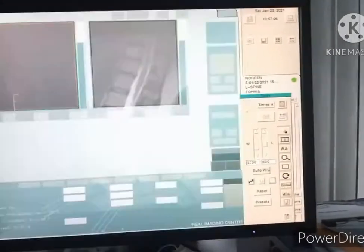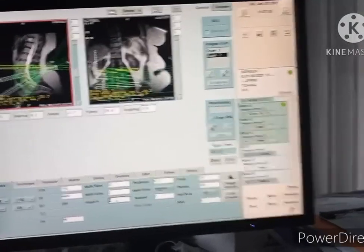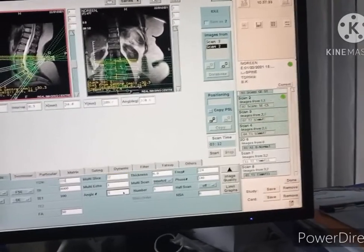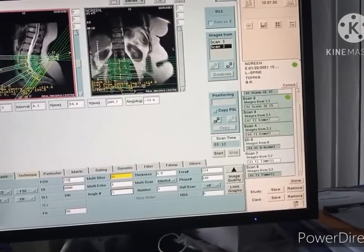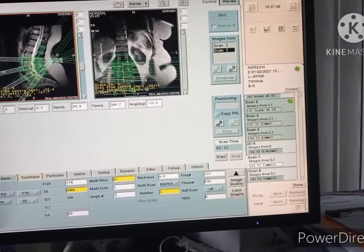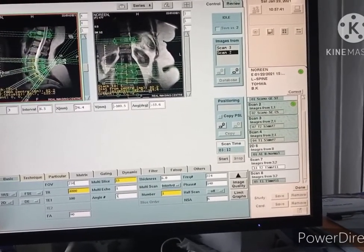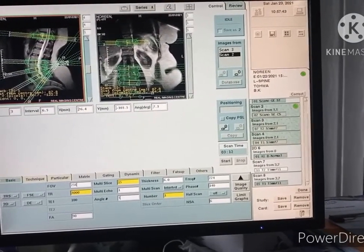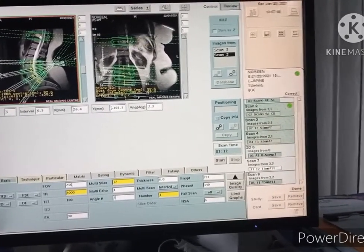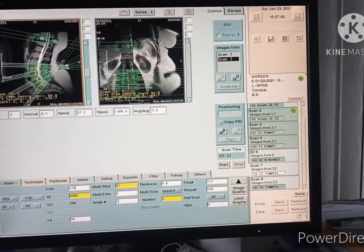Zoom out and increase the number of angles to five, because there is a hemangioma on the D12 vertebral body. For that, increase both the number of angles and the number of slices — take five images on the D12 vertebral body.